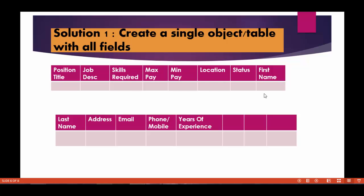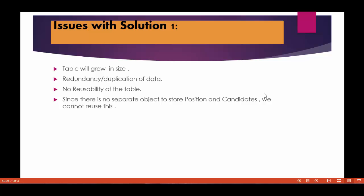The other problem with this solution is no reusability. So let's say tomorrow if I wanted to use positions somewhere else, just the positions - I don't want what candidates are associated with those, I just want independently, I just want positions information - you cannot do it because now you have made a single table or a single object with all the fields. Now the bond between them is very strong. They are very tightly coupled. So you cannot reuse them. So this is the issues with the solution one.